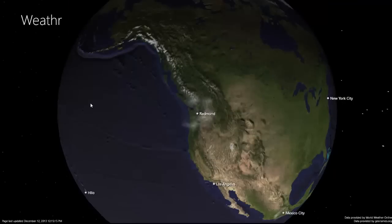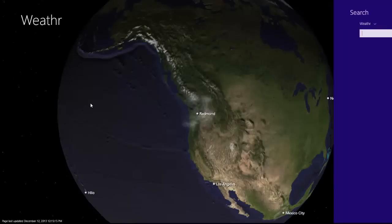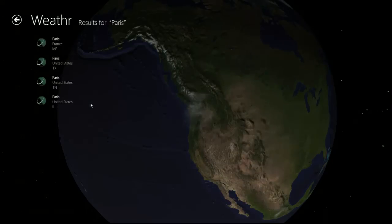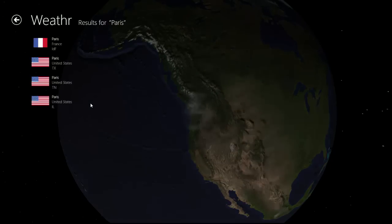Weather also utilizes the search contract. The app uses Bing Maps to get location data, and also downloads and caches flag data for later use.